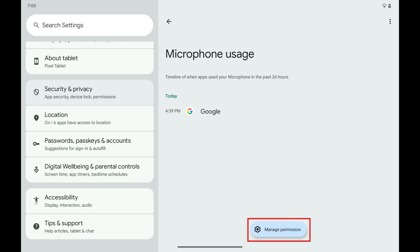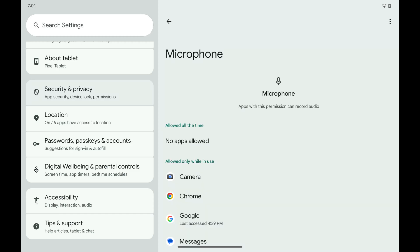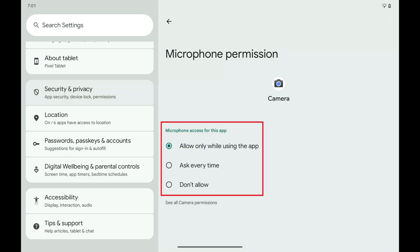Step 5: Tap Manage Permissions. The next screen shows you which apps have access to this item and what permissions they have. Specifically, you'll see which apps are allowed to use this item all of the time, which apps are allowed to use this item only while that app is in use, and which apps aren't allowed to use this item at all. You can change the permission levels of an Android app for that specific item by tapping the name of the app you want to change permissions for, and then tapping to select the new permission level.